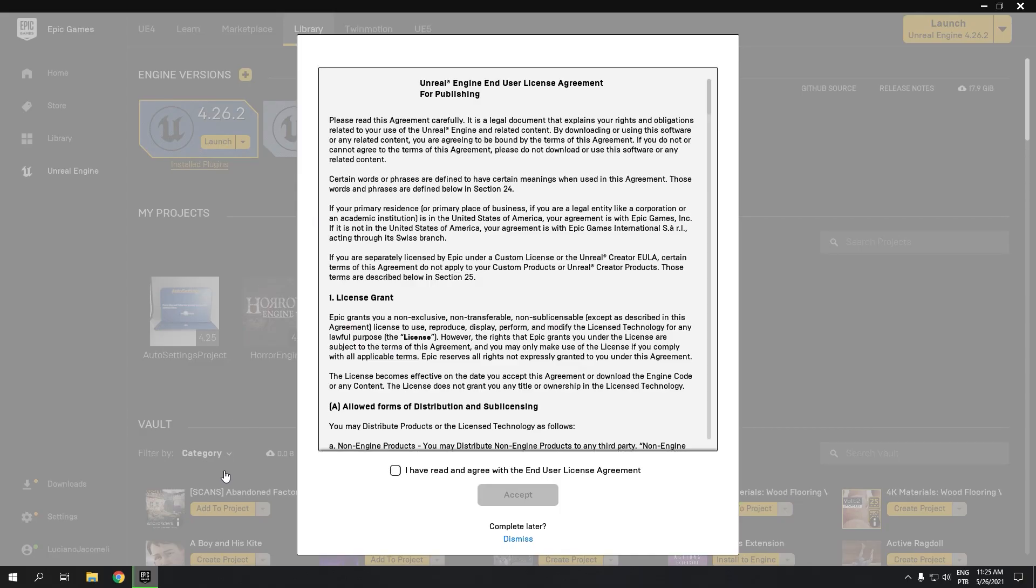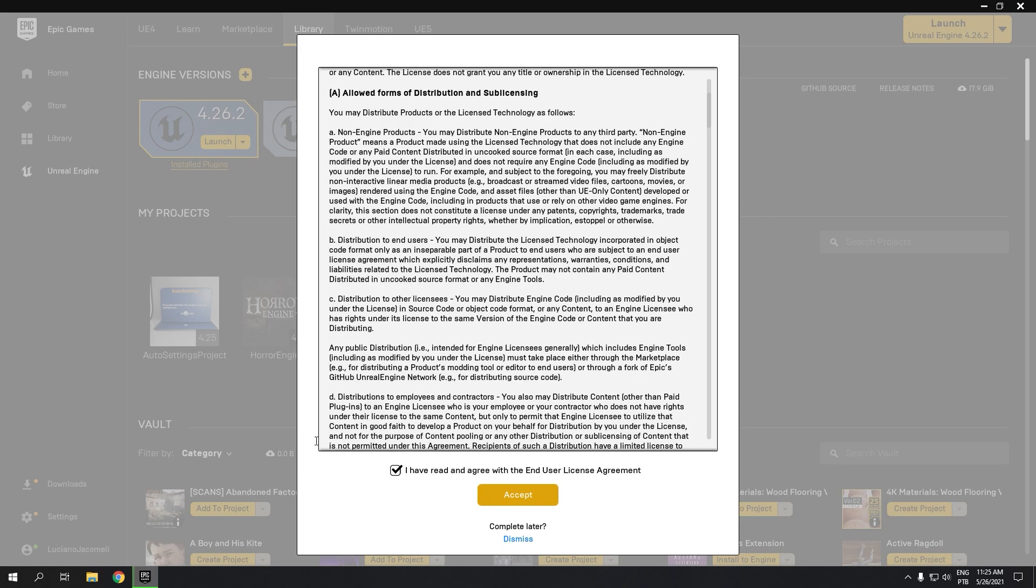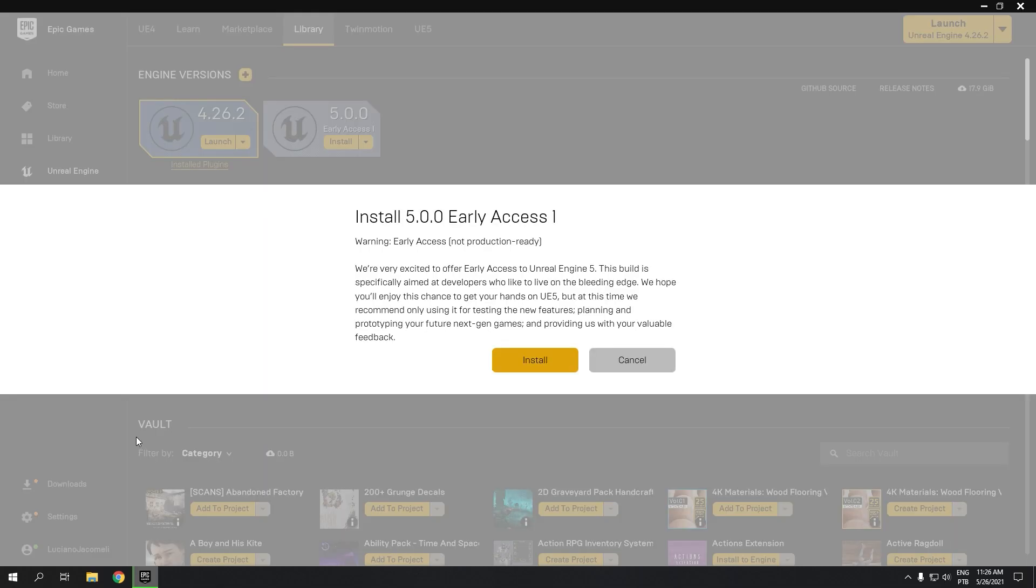You need to agree with the terms. You can read them, but check the box and now install.